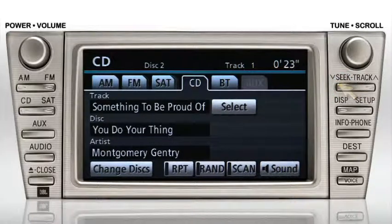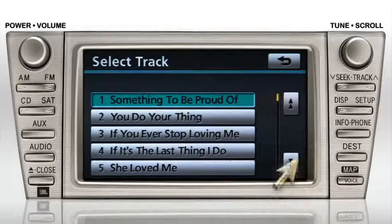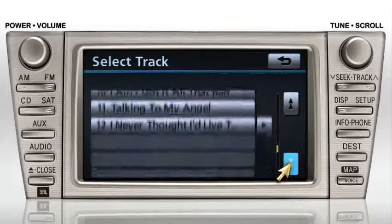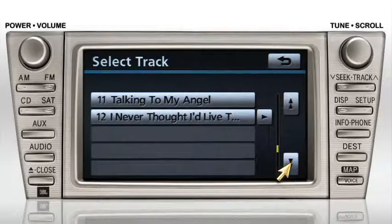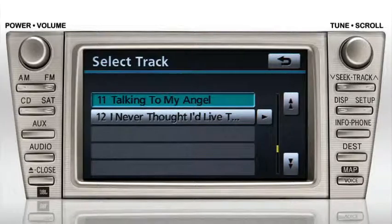To jump directly to a specific track, press the on-screen select button to access a list of all tracks on the disc. You can scroll up or down using the arrows to the right. Then select the track you'd like to hear. To return to the audio screen, press the previous screen arrow.